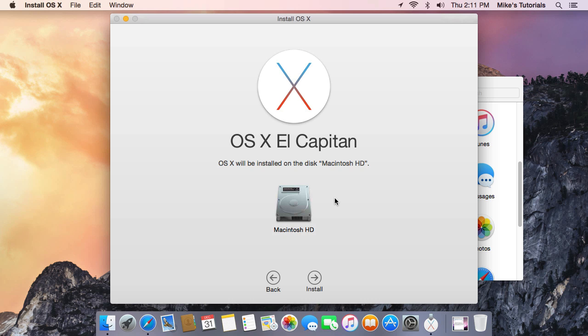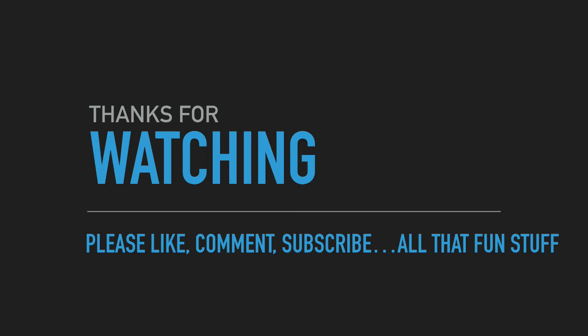That's it. Thanks for watching this video. If you like it, please rate me, subscribe to my channel. Thanks so much, have a great day. Please like, comment, subscribe, all that fun stuff.